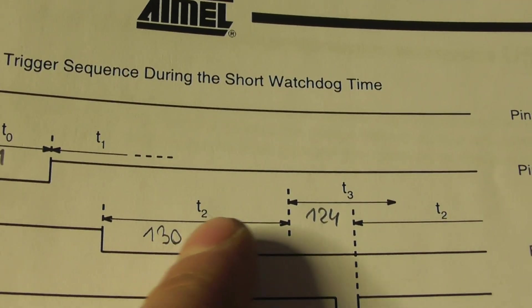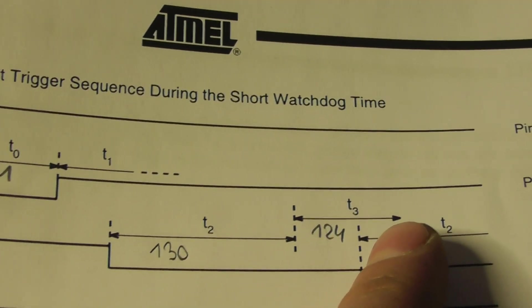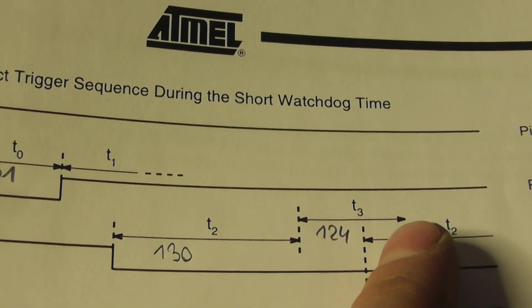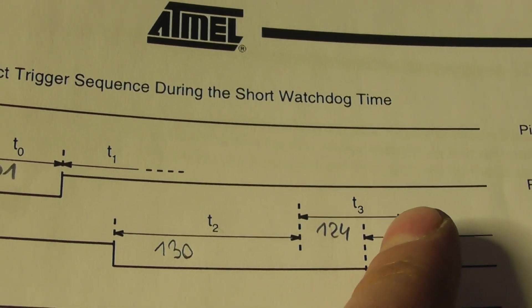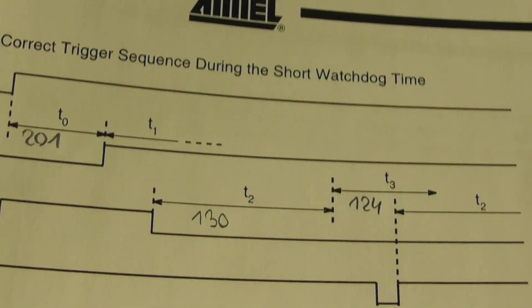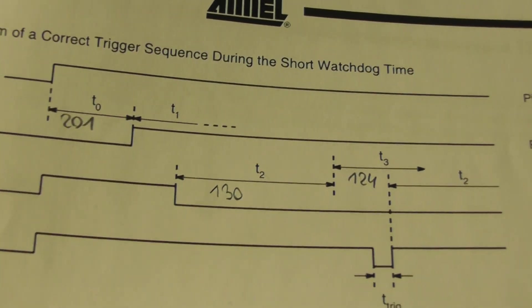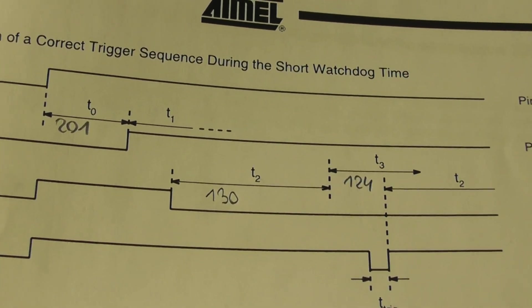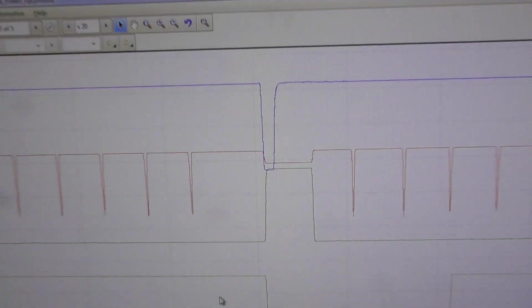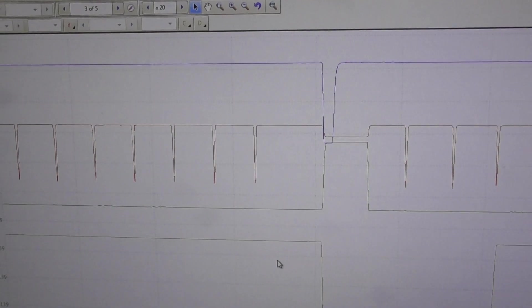If no trigger comes after the time t3, then the watchdog is not happy and causes a reset. I think this is what we have here.